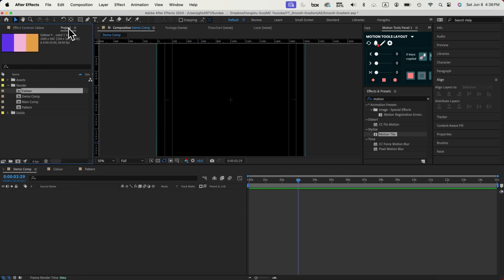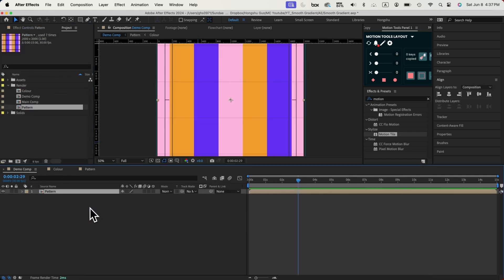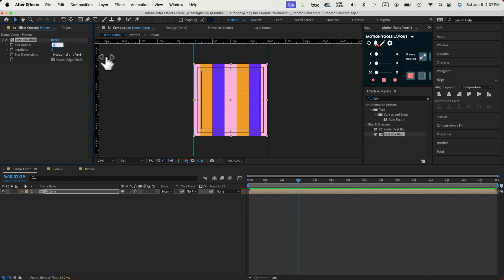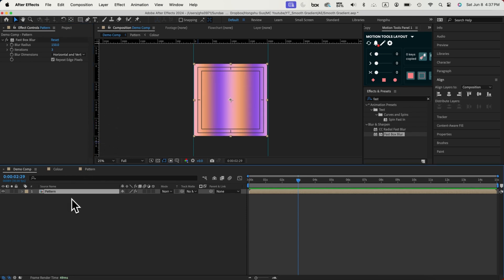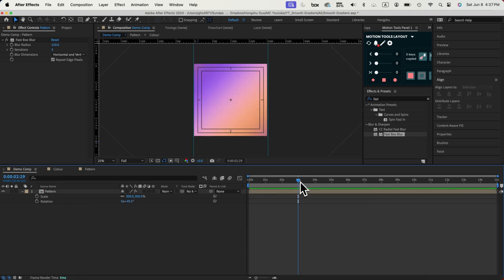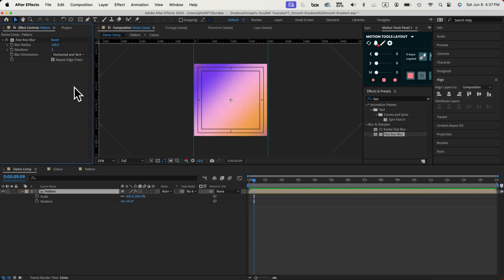Let's go back to our demo composition. We're going to drag our pattern inside our demo. On the pattern composition, let's add a fast box blur effect and change the radius to 150. Since we're making the background, I want the background pattern to be bigger. Hit S on the scale property and change the scale to 300. I also want it rotated — hit R on the keyboard and rotate it at a 45-degree angle. The color looks a little faded, so let's change the blur radius to 100.